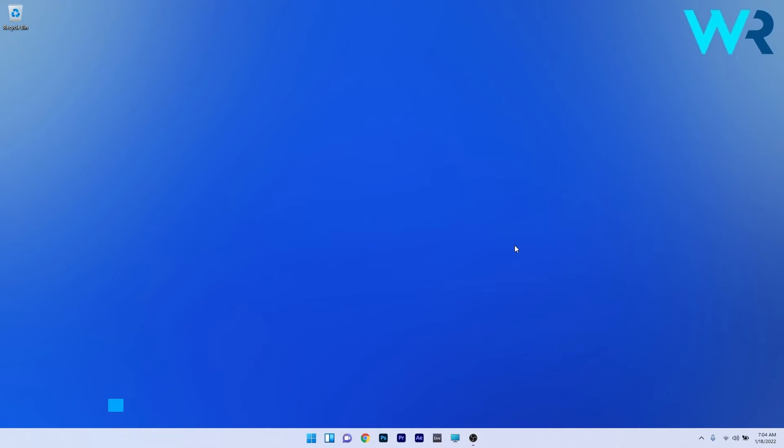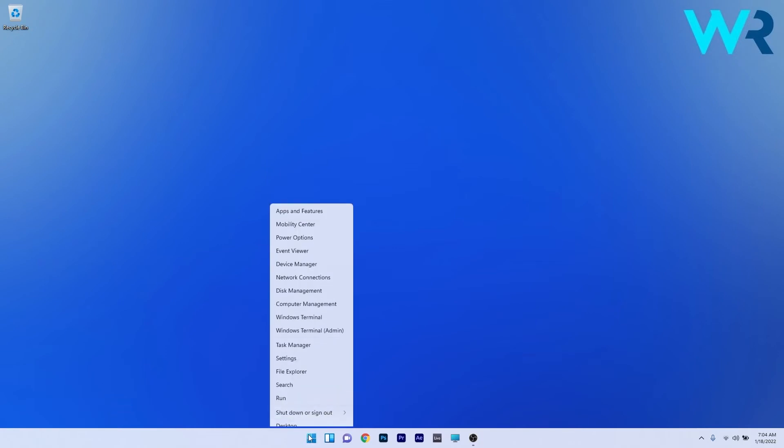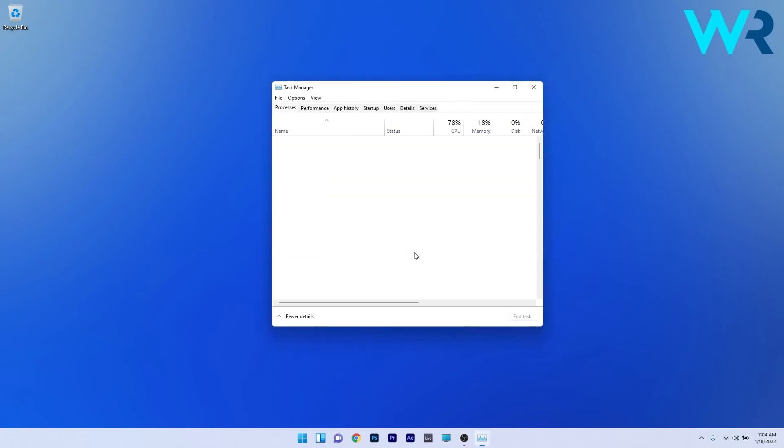And lastly another great solution is to restart the settings sync host executable process. To do this right click the Windows button then select task manager from the list of options.